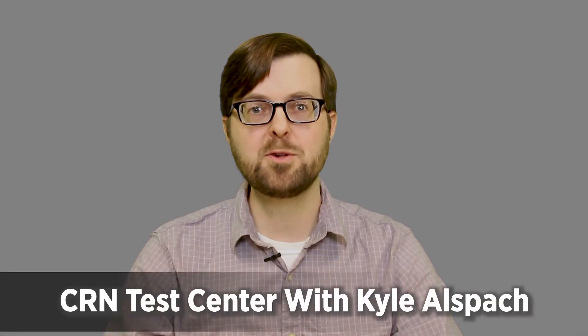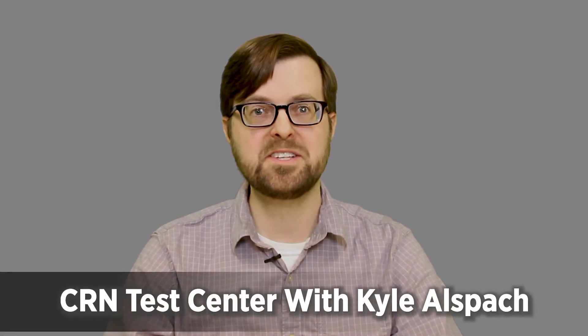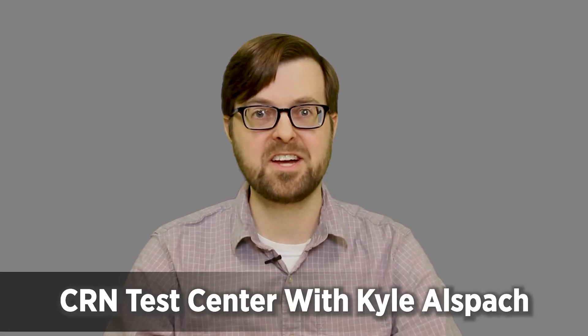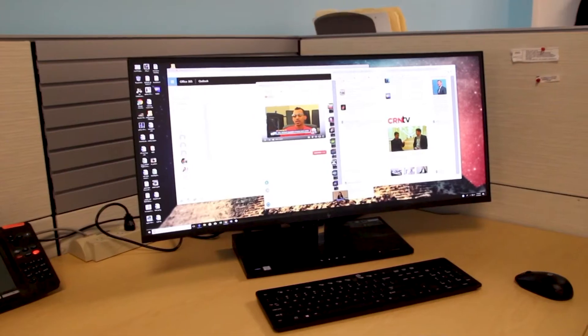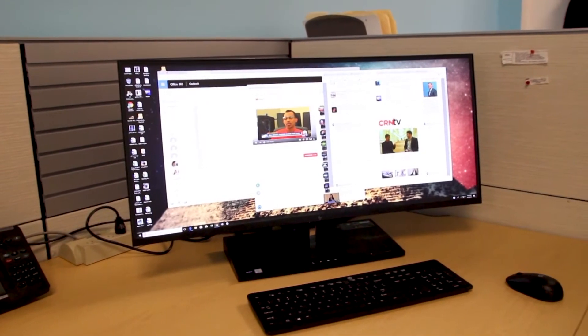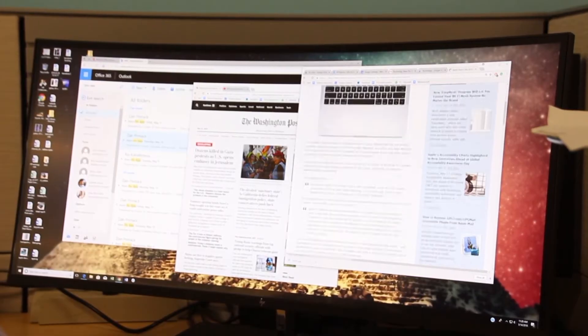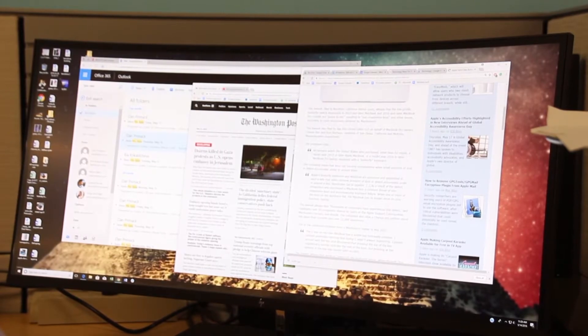HP has produced one of the most futuristic PCs we've gotten the chance to try in the CRN Test Center. That would be the Elite One 1000 34-inch curved all-in-one. The name has a lot of words, but then again this is a lot of computer.